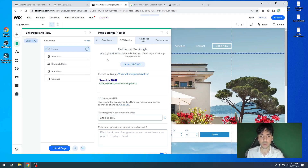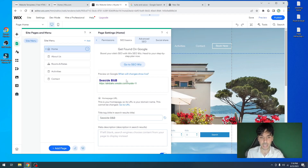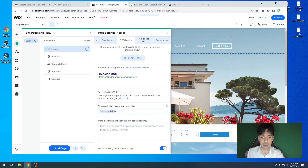So you can already tell that there's an issue with this website. This website isn't going to rank high on Google search because the only thing that they're telling Google is that they're Seaside B&B. We know that they're a hotel company out in Turks and Caicos that offers affordable rooms, but they're not telling Google that, because their SEO header isn't really optimized for SEO.